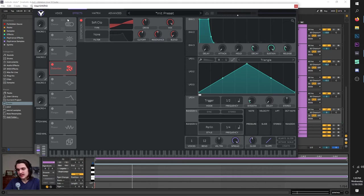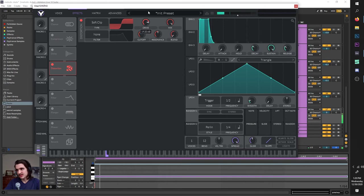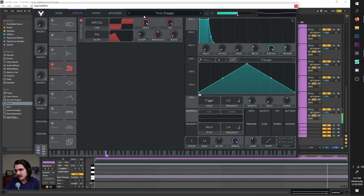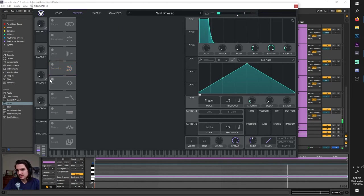Distortion is another drive like we had in the filter, except this is exclusively distortion. We have soft clip, hard clip, linear fold, sine fold, bit crush, and down sample — these are all different types of distortion with different effects based on how high the drive is. Mix is mix. You have a filter here and you can select pre — which filters the sound before the distortion — or post, which filters the sound after the distortion. You have cutoff, resonance, and blend which goes from low pass to band pass to high pass.